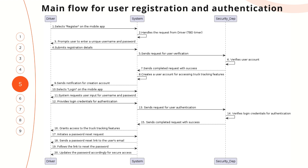The system receives information about the registration details from the driver and sends a request to the security department to verify this. The security department verifies the registration details internally and sends a completed request with access to the system. The system then creates a user account for accessing the track tracking features and sends a response to the driver with a notification for account creation.